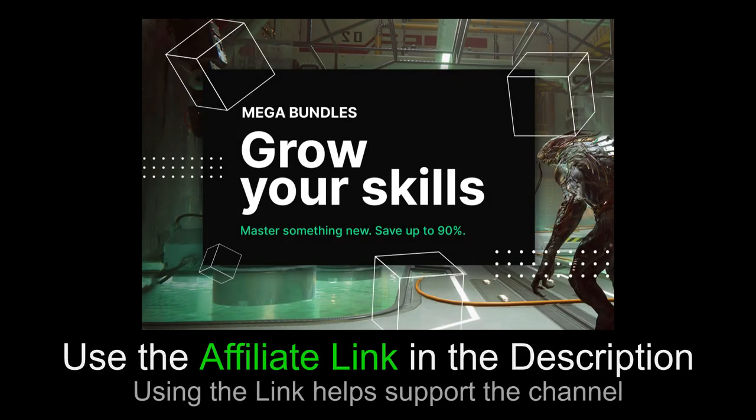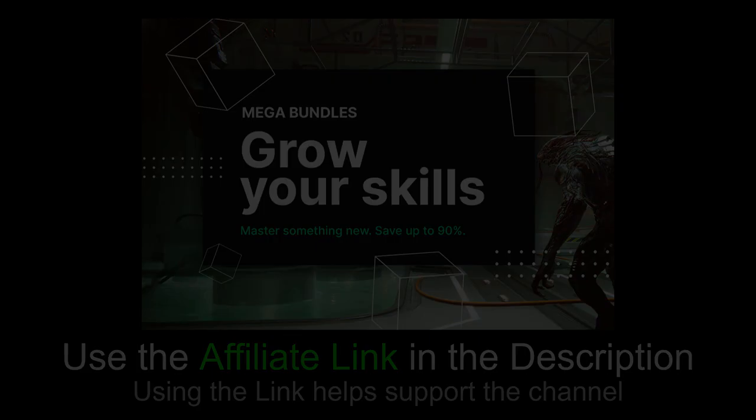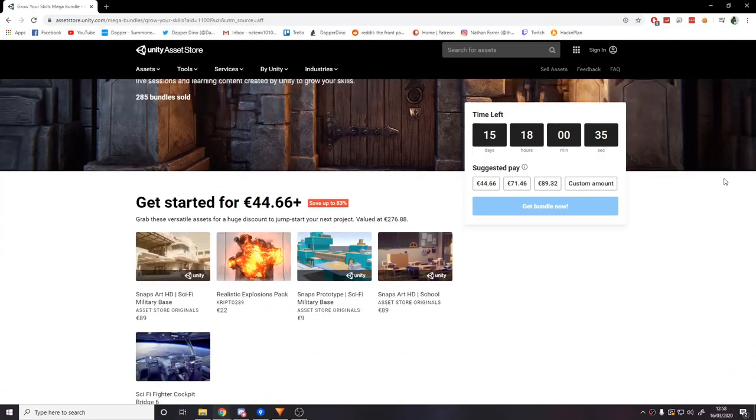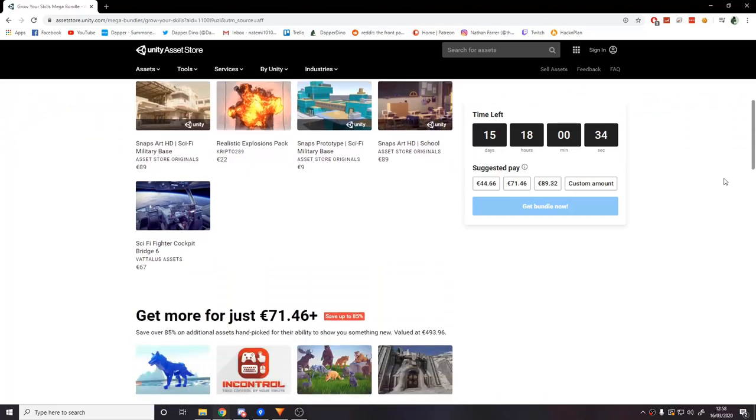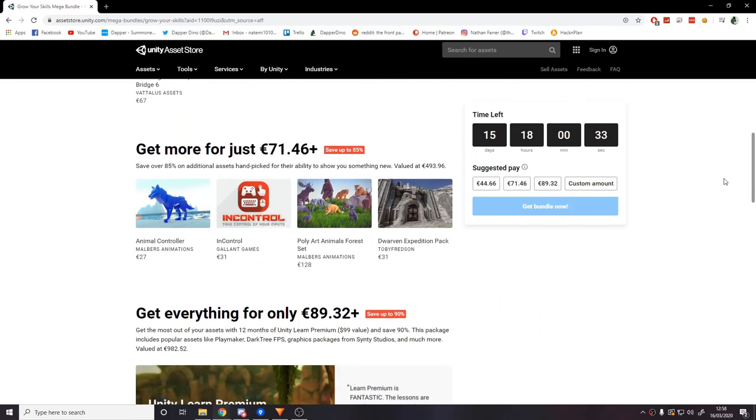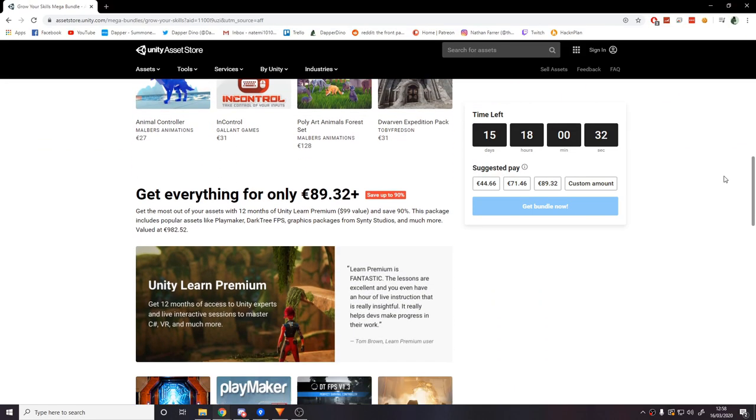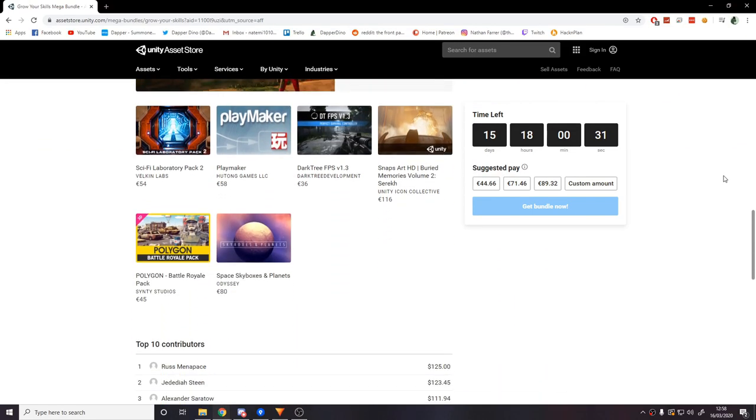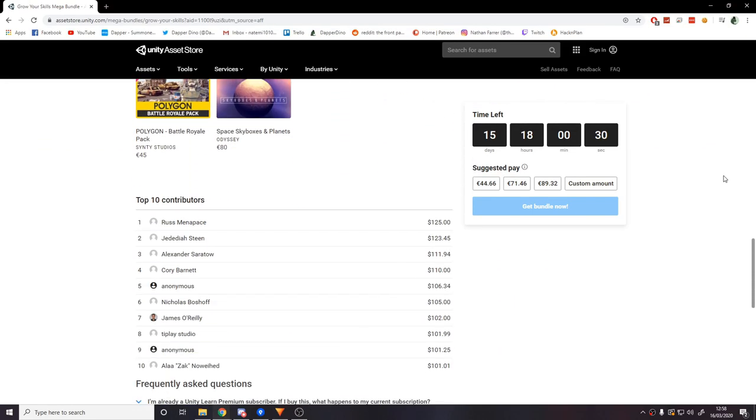This video is sponsored by Unity. Currently on the Unity Asset Store there is a mega bundle sale where you can save up to 90% on some great hand-picked assets. If you're interested, please check it out using the link in the description or comments, and if you make any purchases that'll help support the channel too.